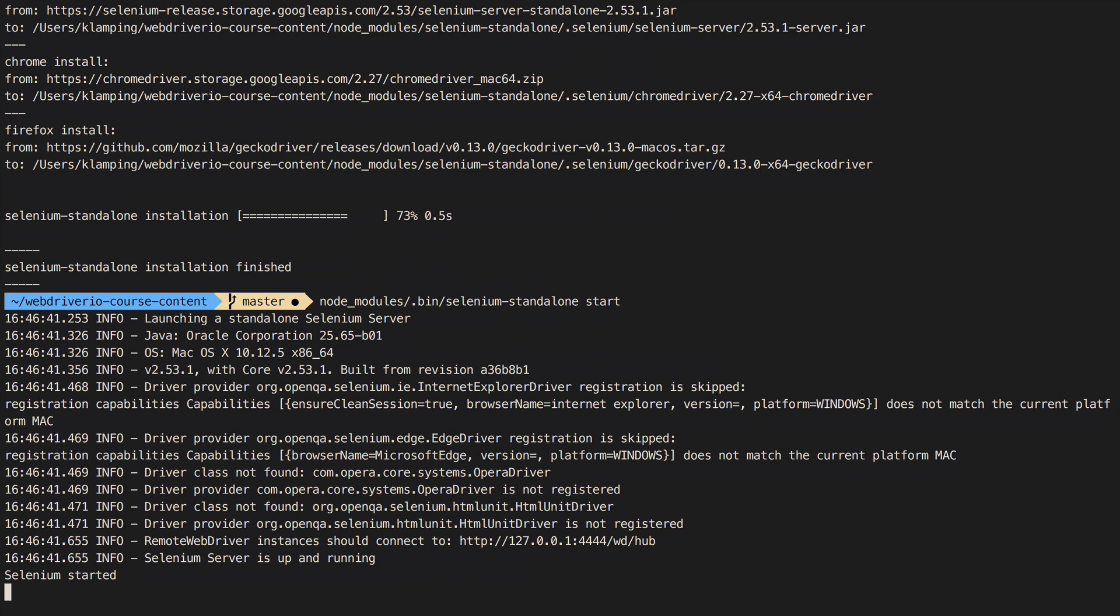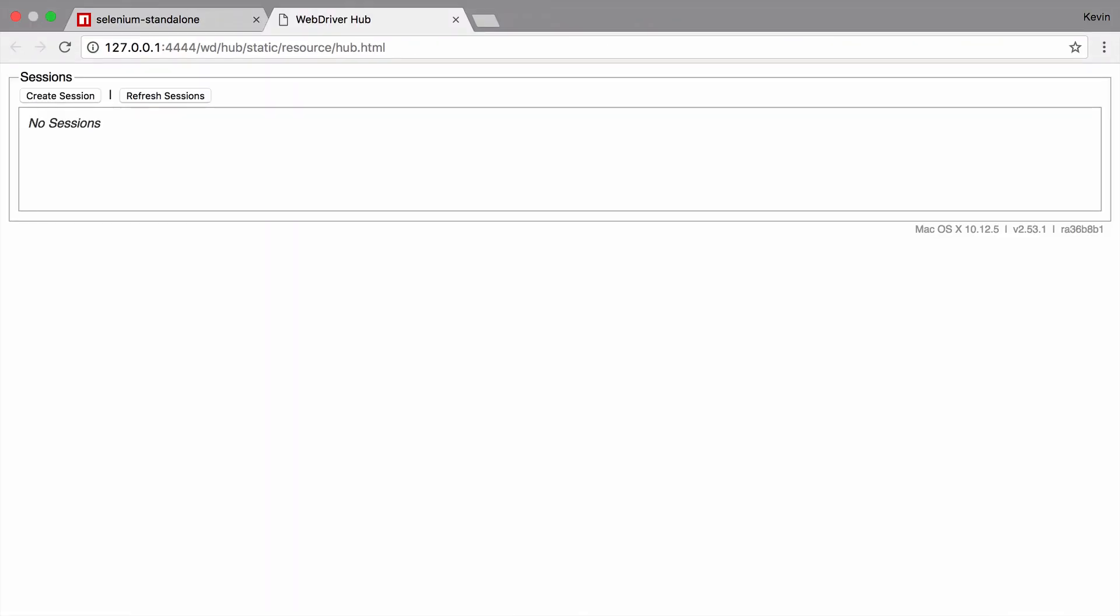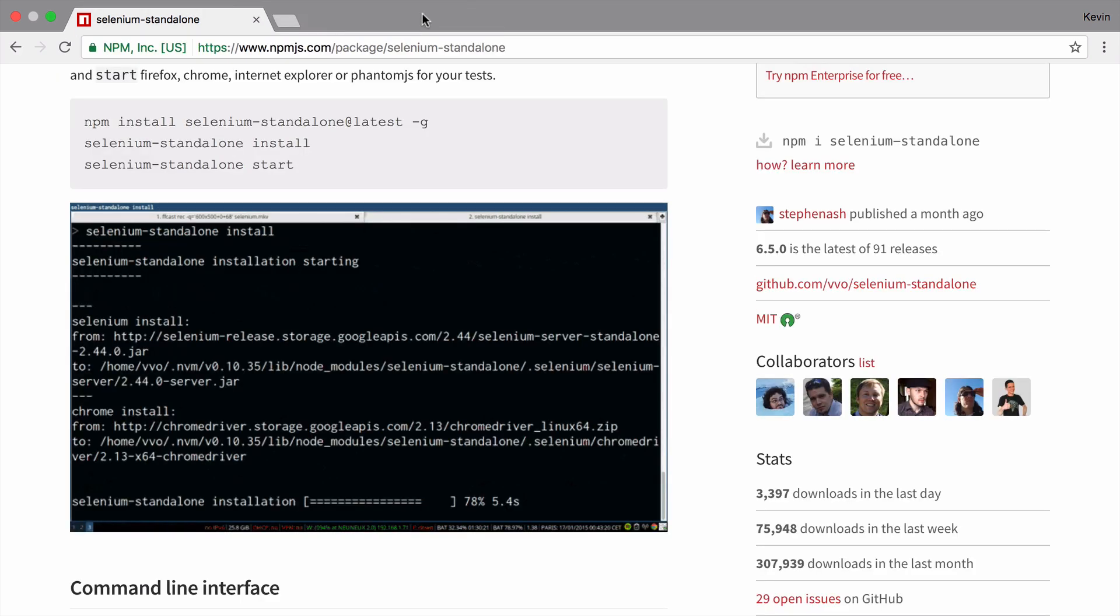You can confirm you have it working locally by going to the location provided at the end of the output in a browser. You won't be using this page though, so you don't need to keep it around.